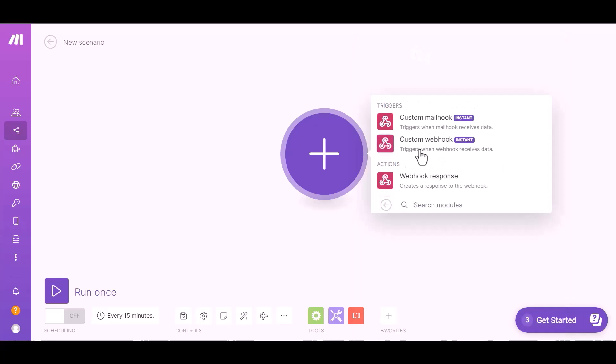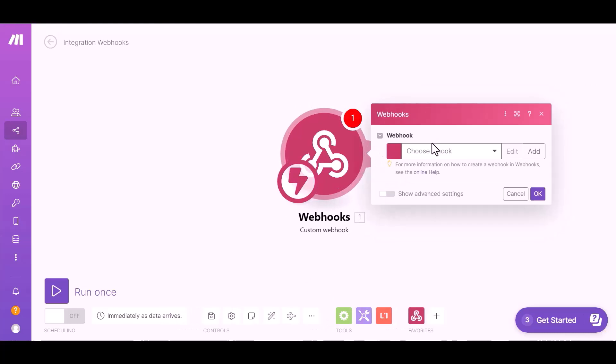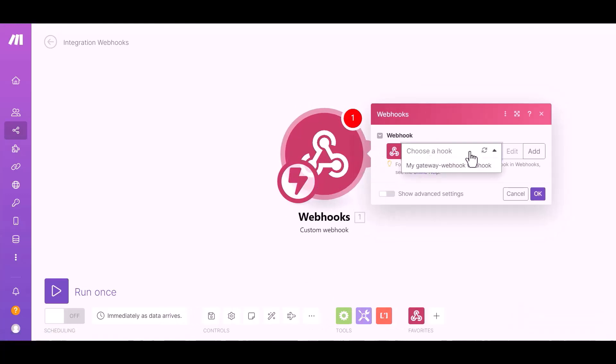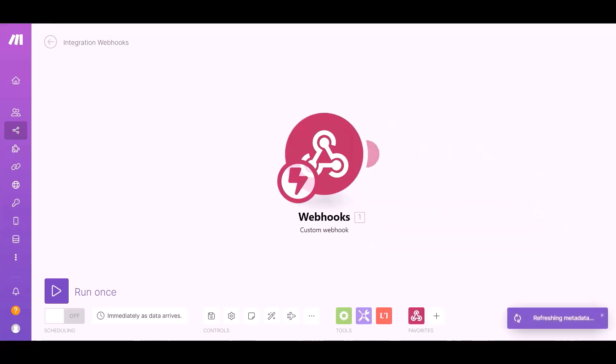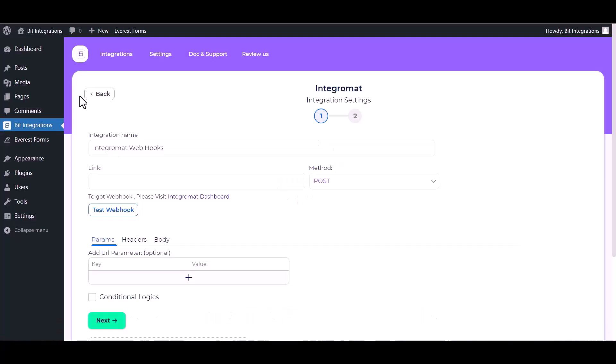Custom webhook, choose a hook. Copy the link and paste it here.